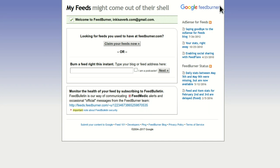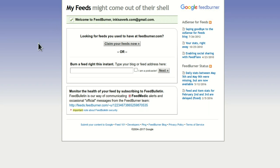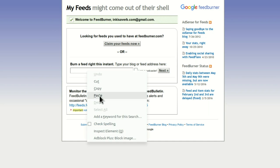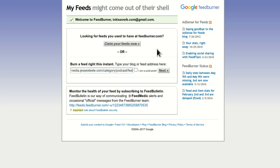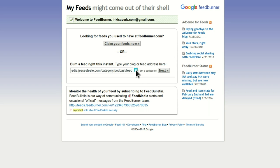Now go to FeedBurner.com — Google's FeedBurner — and I'm going to burn a feed right this instant and paste that link I just copied. That's my subdomain and then it says Category, Podcast, which I just set and changed. But there's one thing — I have to go all the way to the end and add the word 'feed.' Now it's going to give me not just a look at my posts, it's going to give me the RSS feed for it. I am a podcaster. Next.